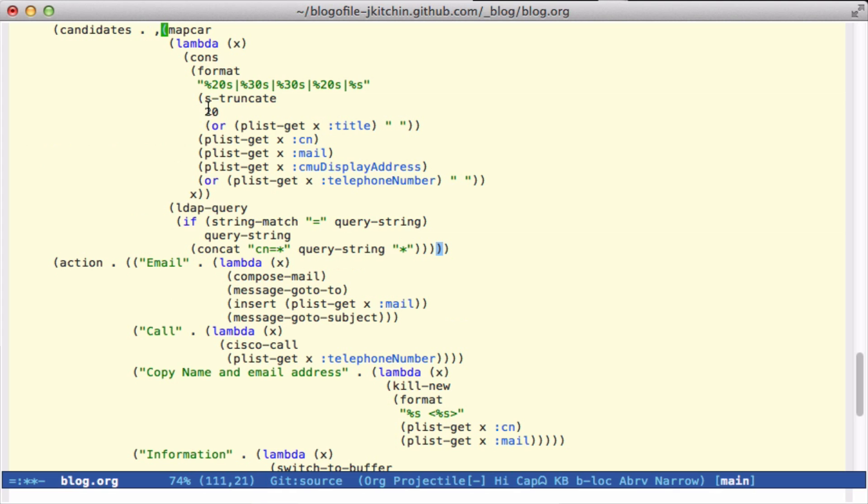That's going to be a list of cons cells that are the string and the actual entry. So when you select one, what you're seeing is the string. What you select is the X, and the X is going to get passed down to these action functions.